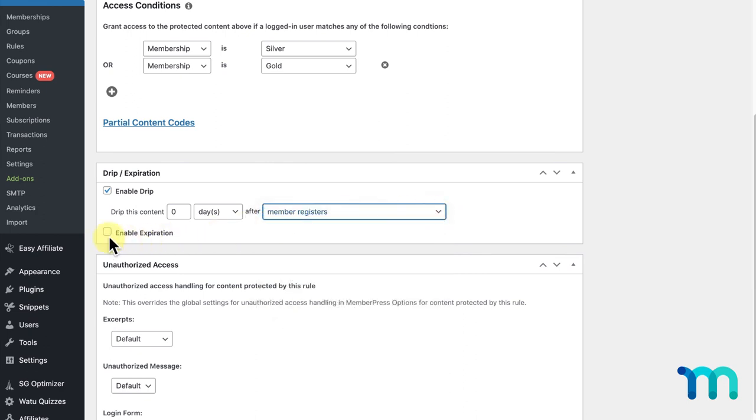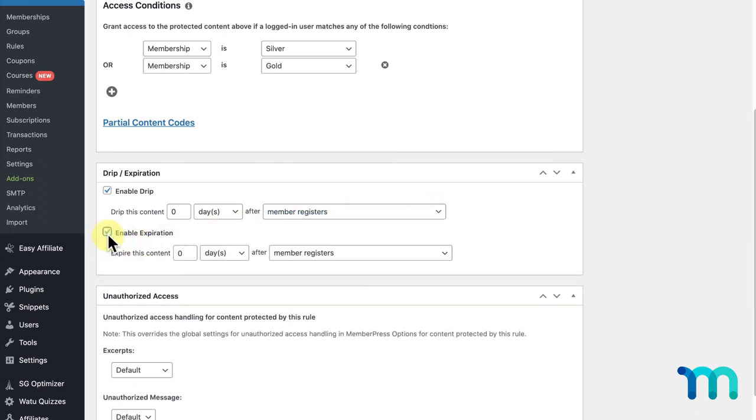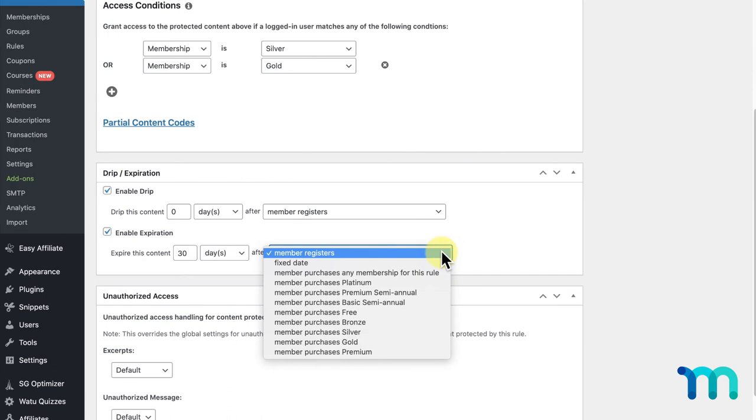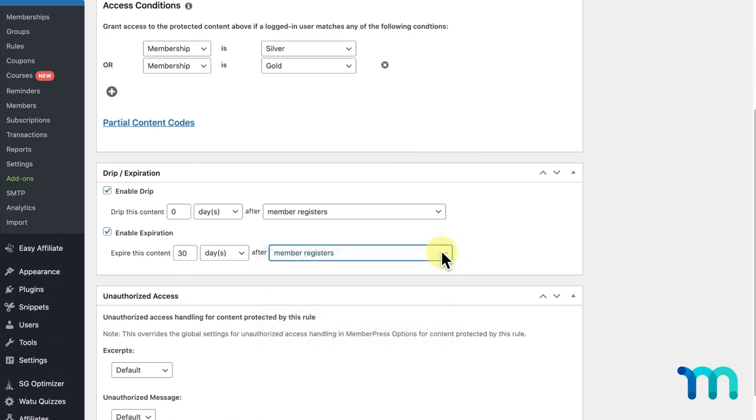Underneath Enable Drip, you can select Enable Expiration. For my example, this will expire my users' access to this page after a certain amount of time, like 30 days after my member registers for my site, for example. This will make my page inaccessible to my members regardless of what membership they have after 30 days. This feature can be useful for offering limited time content to your users.